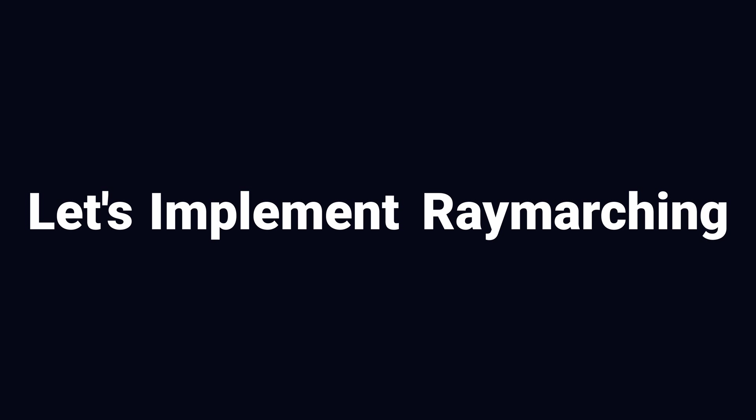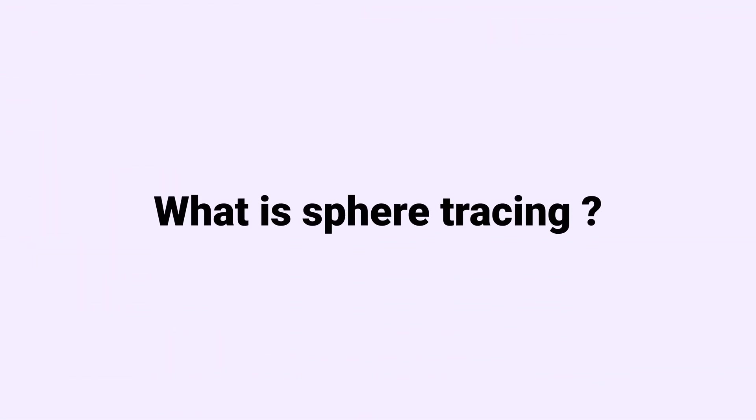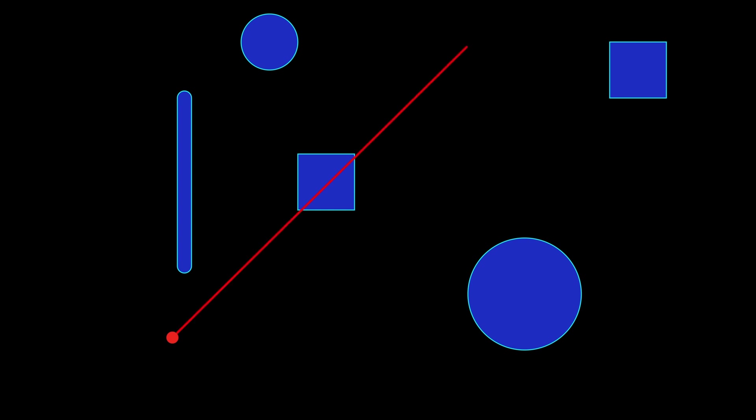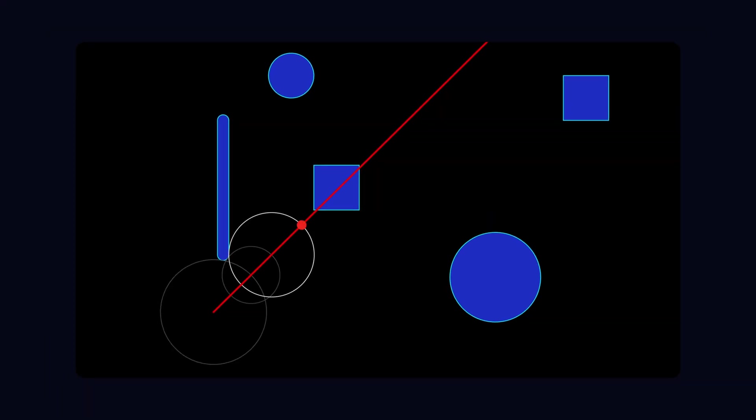But first, we need to understand how sphere tracing works. Imagine that you're blind in a room with some objects. Now, I'm God, and I'm going to tell you that the distance to the nearest surface is 5 meters. Now, that's not a lot of information, but we're going to know for sure that we need to move 5 meters forward, at least, in order to touch something. So, you're going to move 5 meters forward. And I'm going to tell you again that the nearest surface is 2 meters away. So, you're going to do what you did last time, because if you move any less than 2 meters, you know for sure that you're not going to touch something. And you're going to repeat that until you get to the surface, or you just get tired and give up.